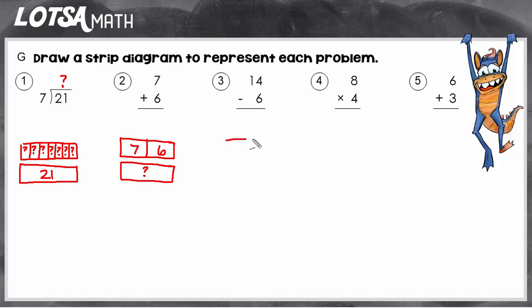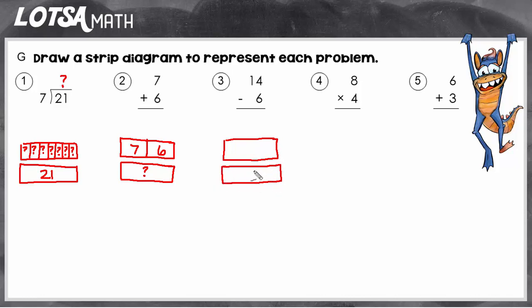On a subtraction problem, it's going to look really similar, except you have to remember that with subtraction, the whole goes at the beginning of the subtraction sentence. So this is 14 minus 6 — the whole is going to be 14, and we're still going to have two parts: the part we're taking away and the part we have left. One of those parts will be labeled, and the other part will be where our unknown goes. So with subtraction strip diagrams, the unknown is always one of the parts.